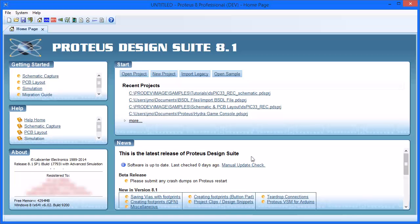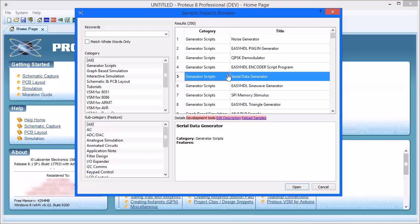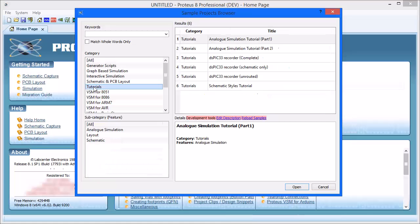This video gives a guided introduction to the Bill of Materials layout, functionality, and personalization. For the purpose of this tutorial, we will use the DSPIC33 recorder layout. Choose Open Sample from the Project Selector, choose Type Tutorial, and pick any of the DSPIC33 samples.